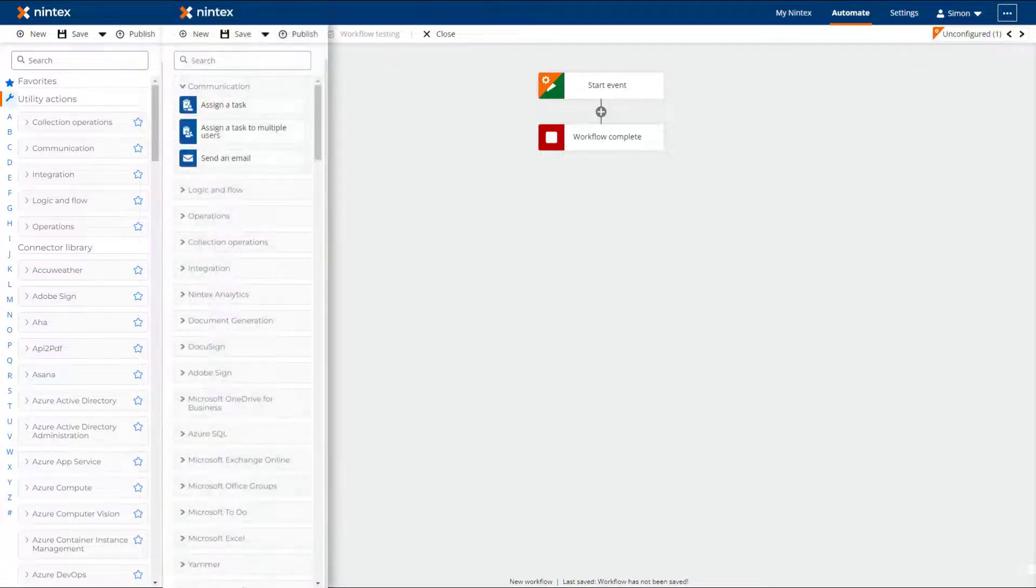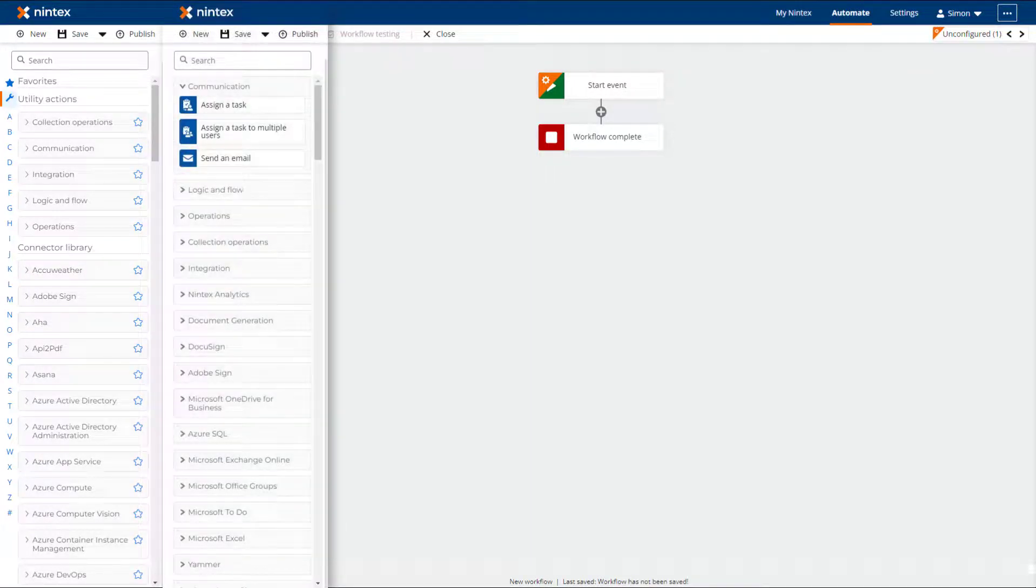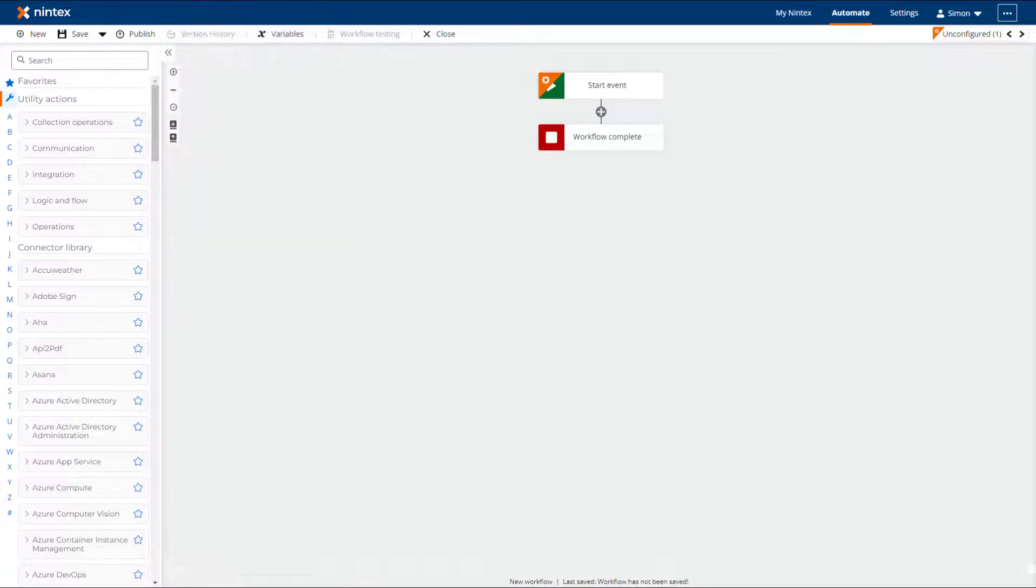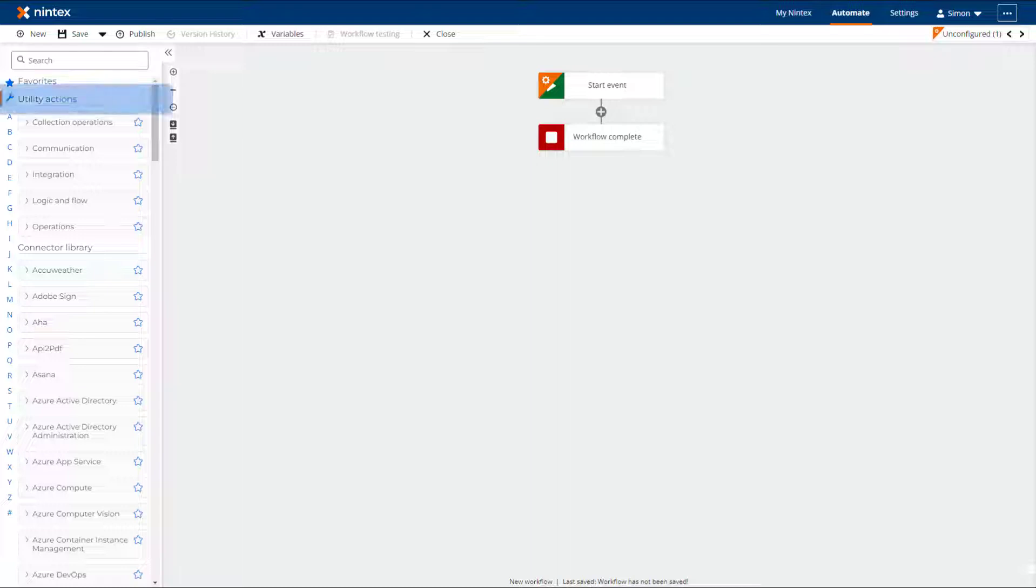In a side-by-side comparison with the previous Toolbox, you can see that they are visually different. The Toolbox is initially divided into two sections. The first section is the Utility Actions.